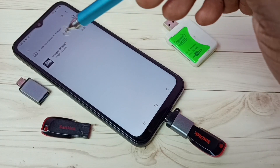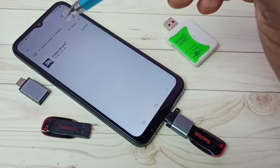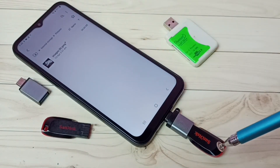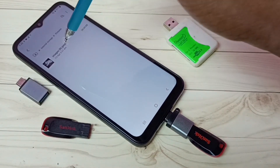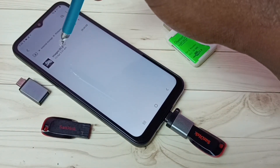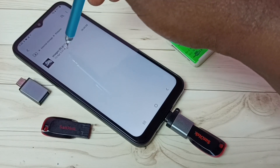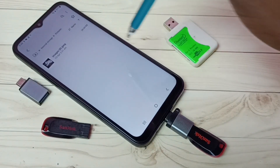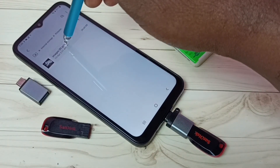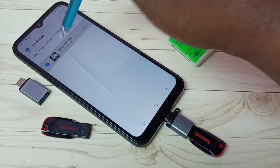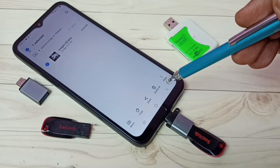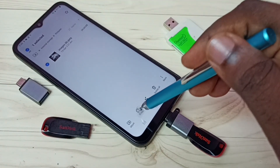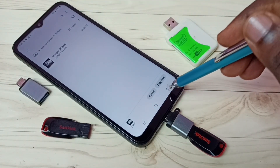So let me copy the same image from mobile phone to pen drive. Select the same image in the mobile phone. Select the image, then select copy.